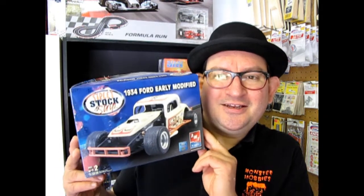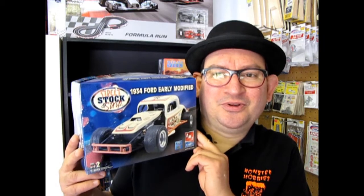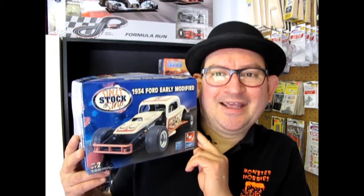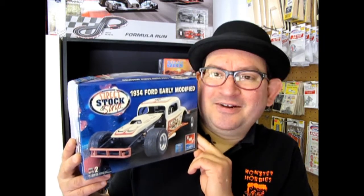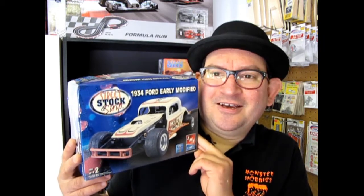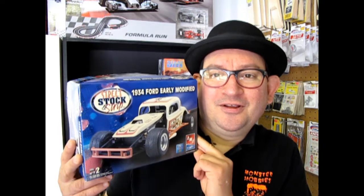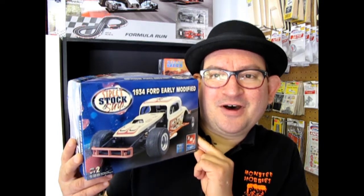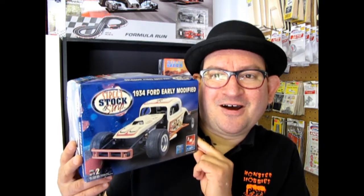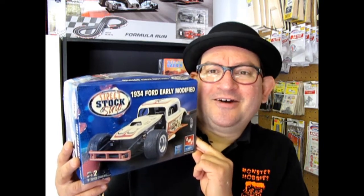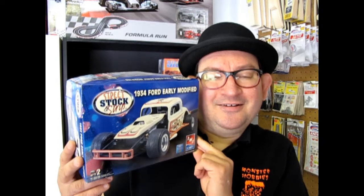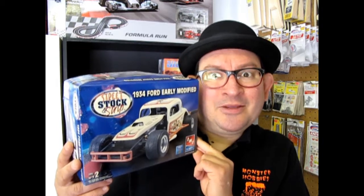Well who doesn't like to watch the early modifieds rip it up on the old dirt track? Tonight we're gonna look at the 1934 Ford early modified race car. So let's go down and take a look at what's in the box.